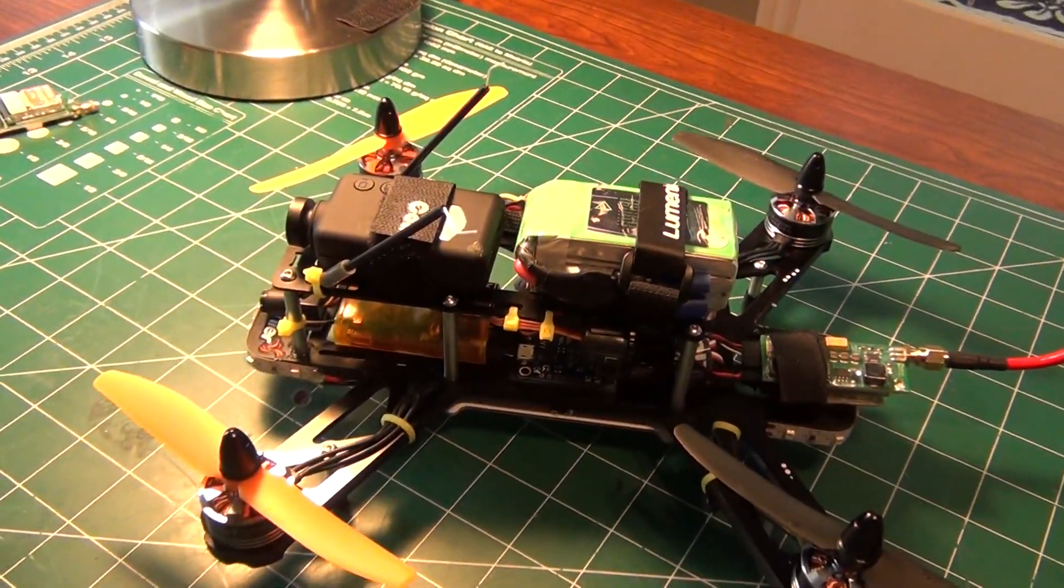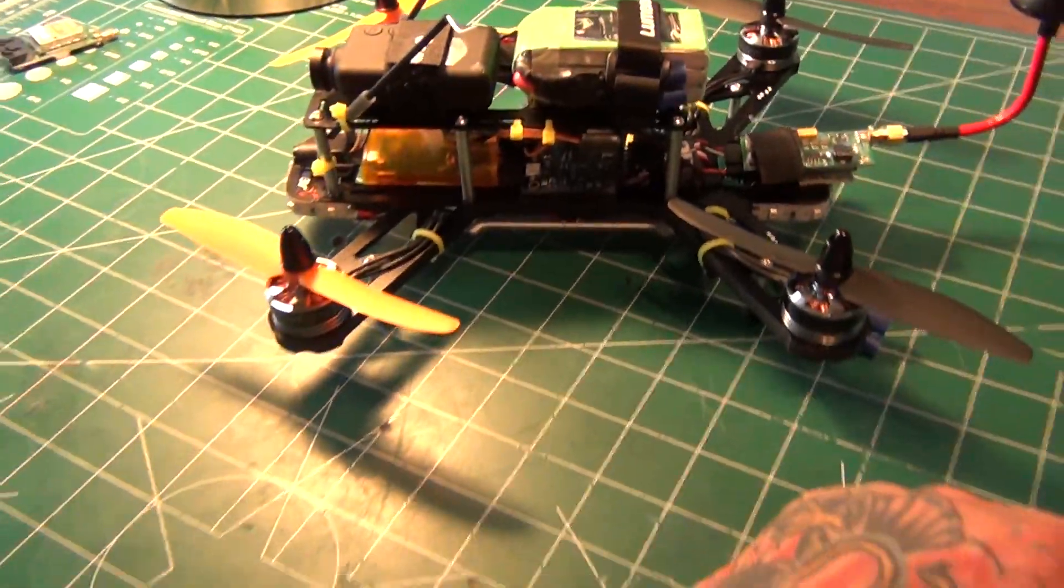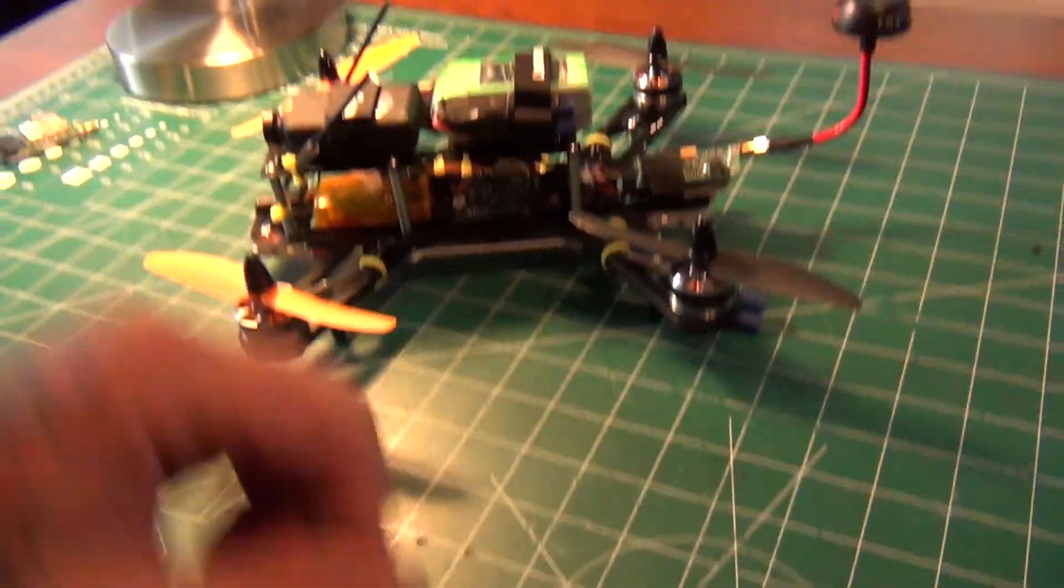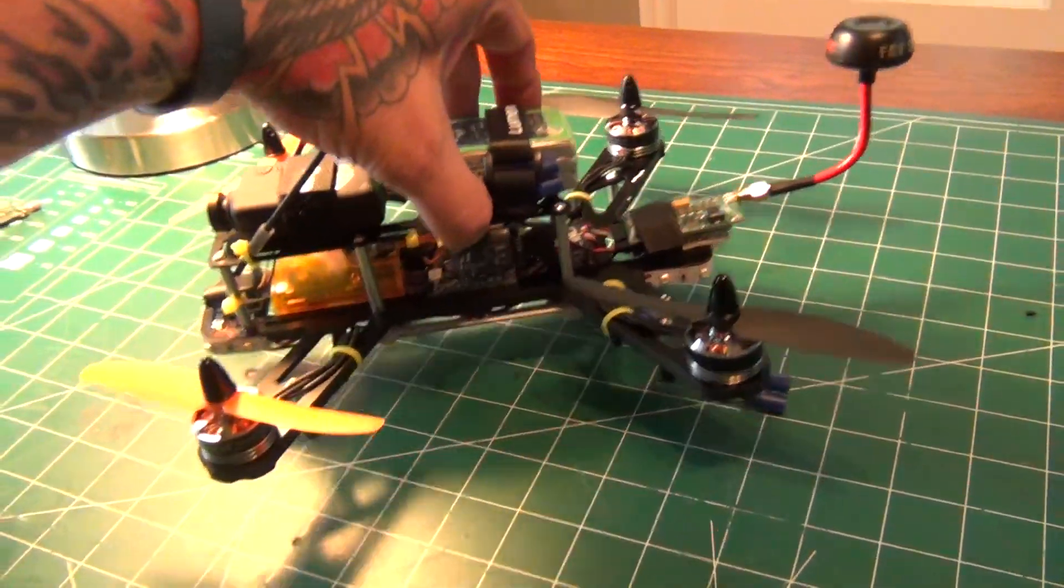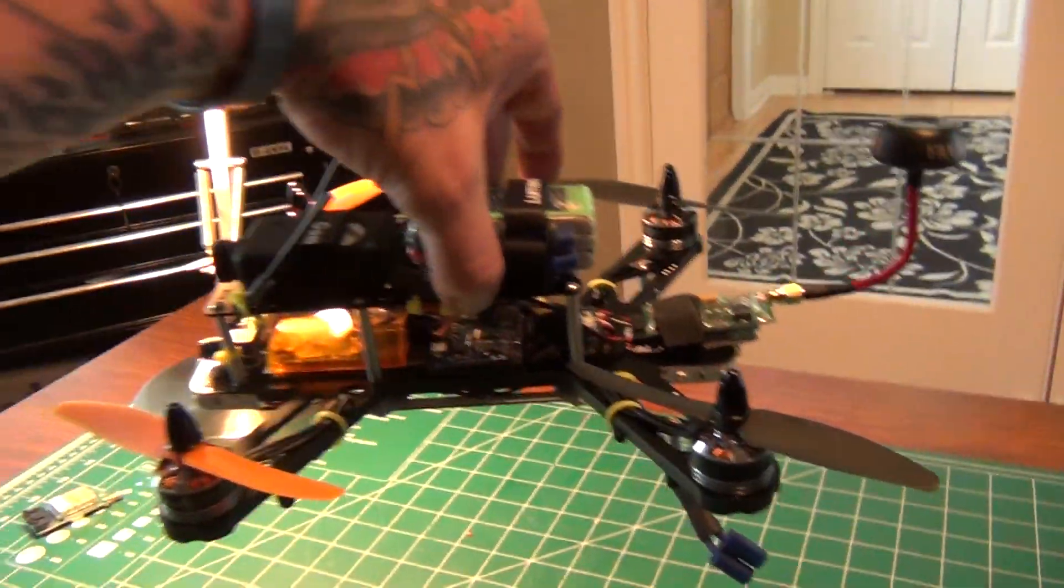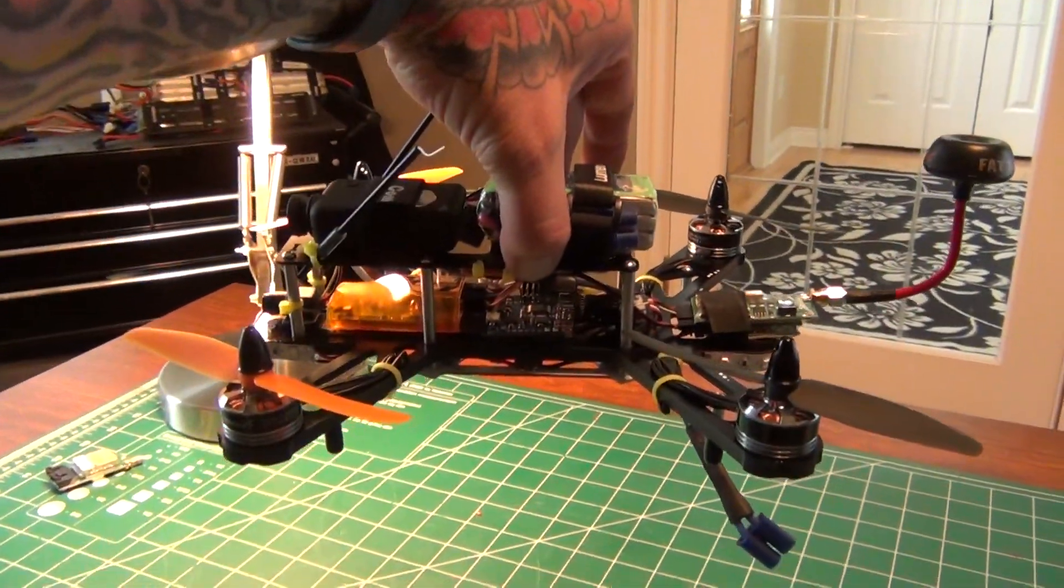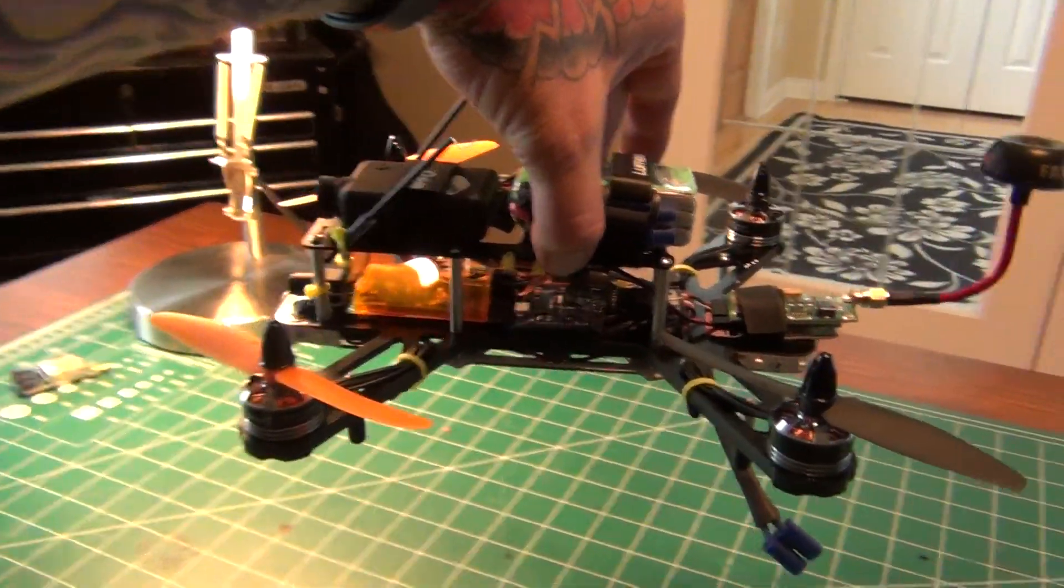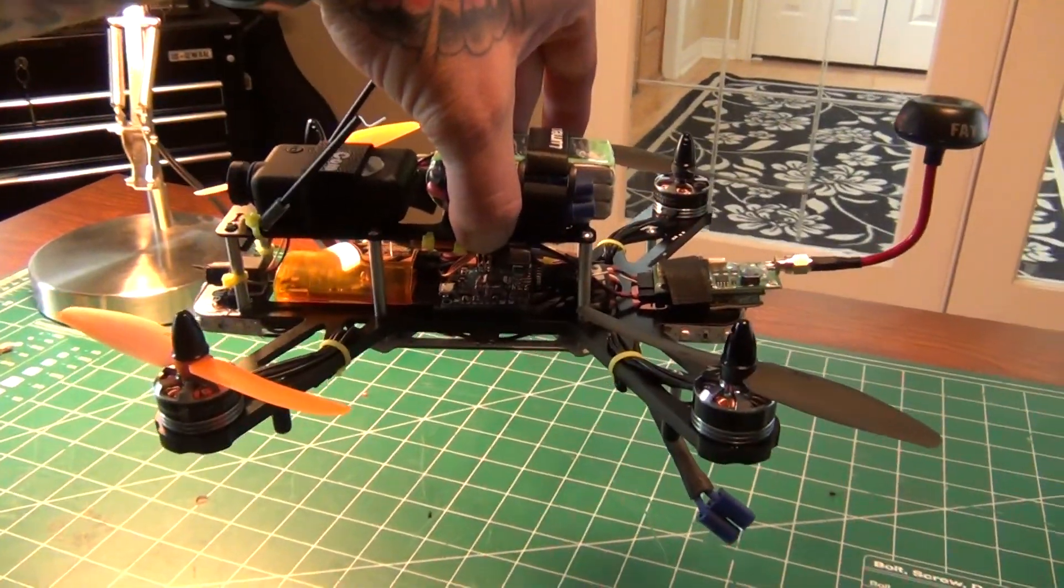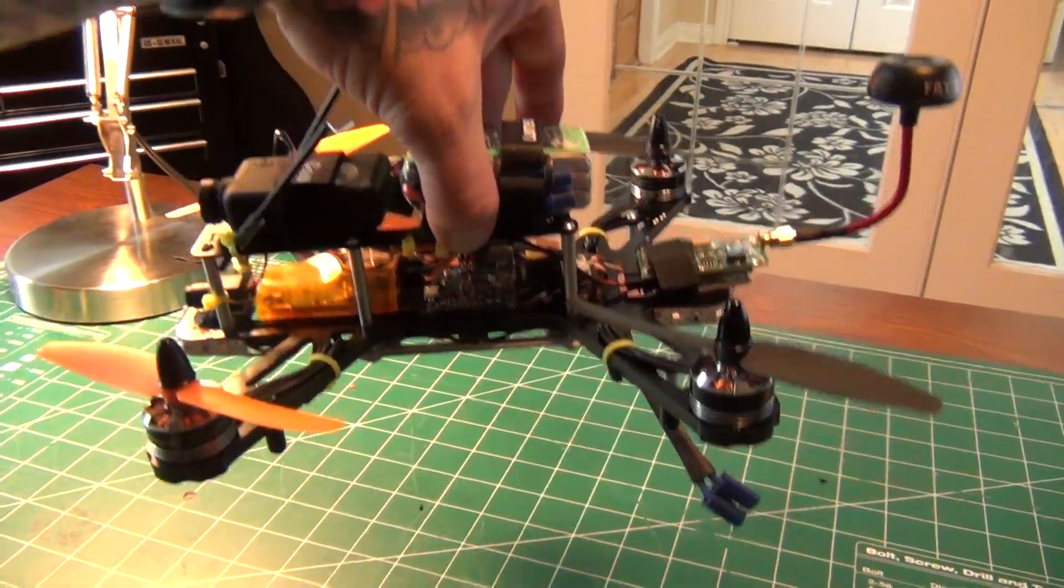But as you can see as far as center of gravity goes I got lucky well I didn't get lucky I planned it like this.